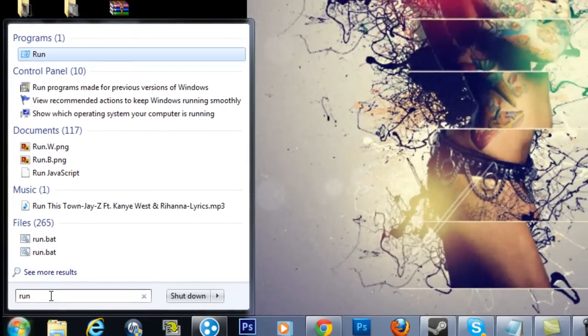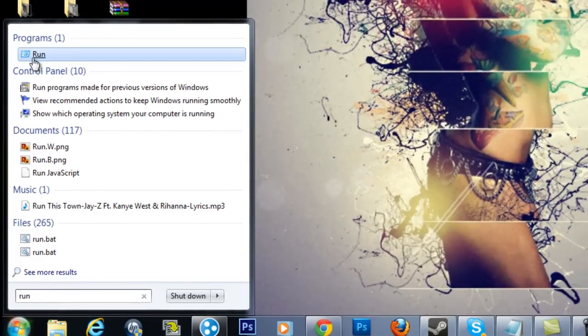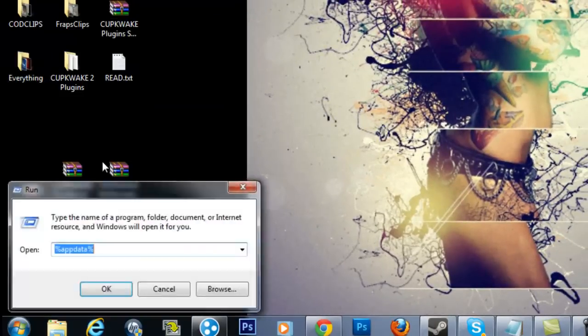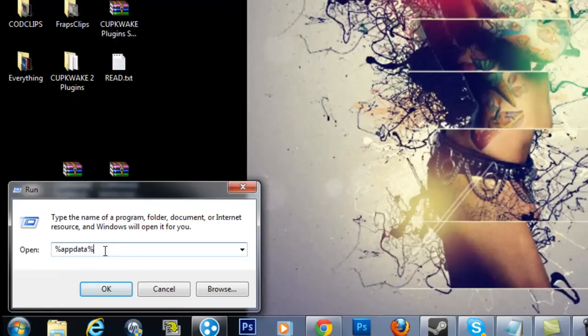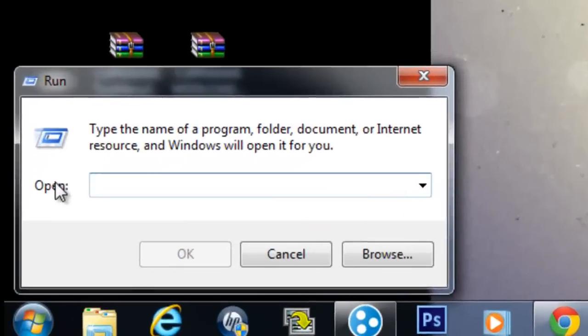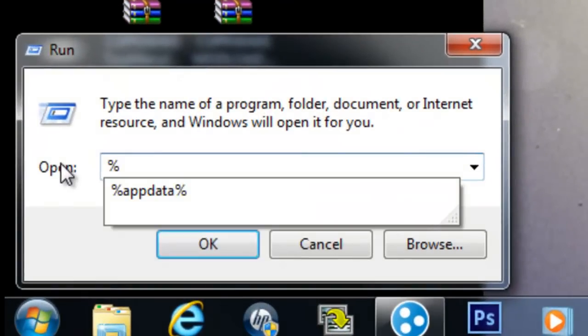And you click this little thing, programs, and it'll have that little mail thing vibe. Click that, and you'll type in, I'll just type it in for you guys. Percent, so hold shift and press 5.